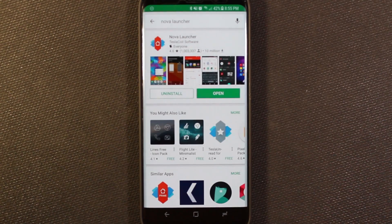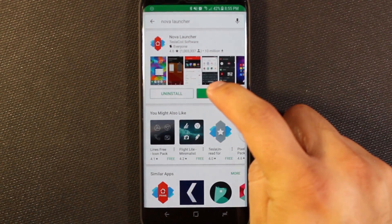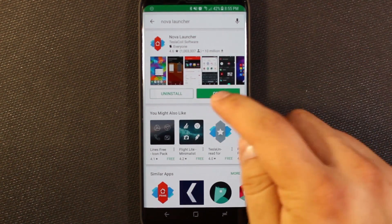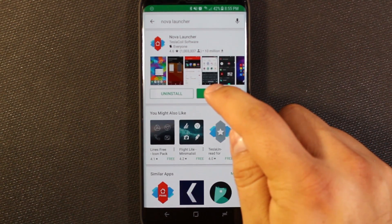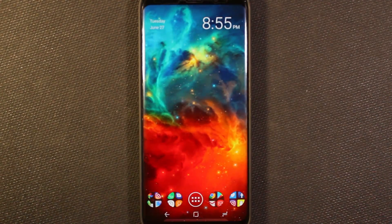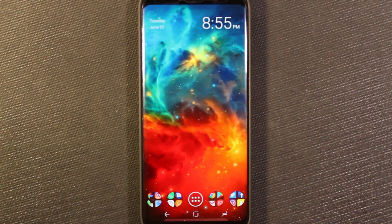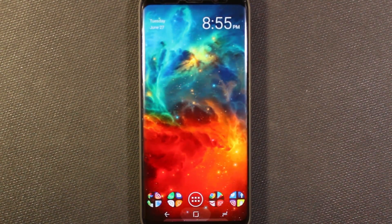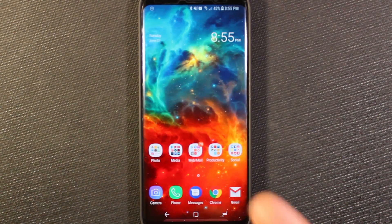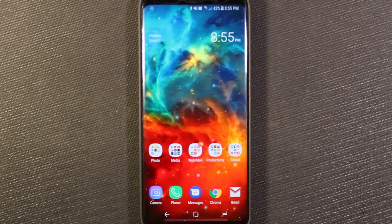I've already installed Nova Launcher, so I'm going to open it from the Play Store and hit Open. Here we're taken to our non-TouchWiz home screen. But if I hit the home button, it takes me back to TouchWiz because that's still the default right now.